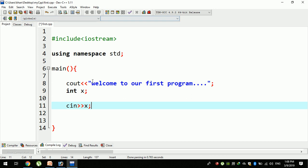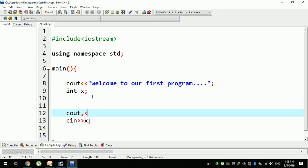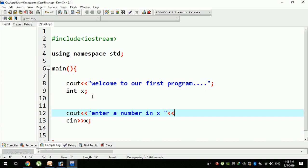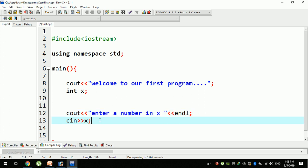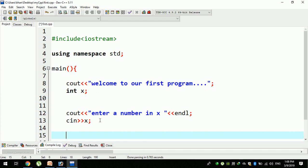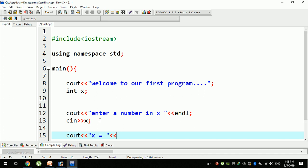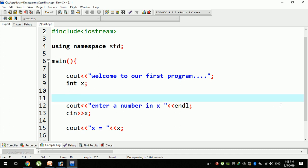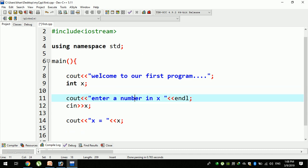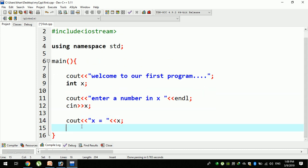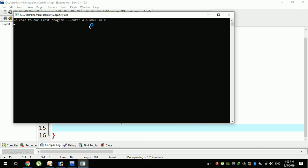The definition of cin is used in the header files. For example, you can enter a number into a variable x. They are going to pass the number, and using cout to output the result. We will come to our first program to enter a number in x.